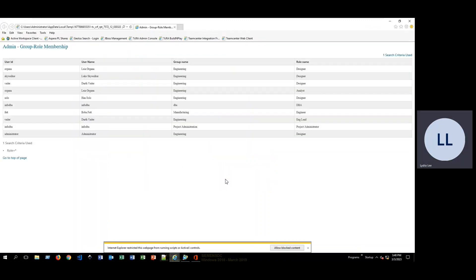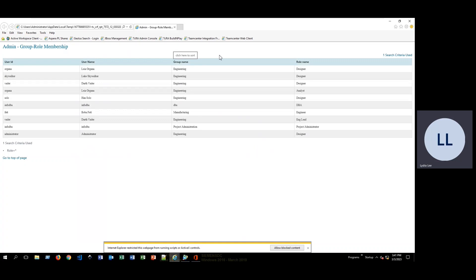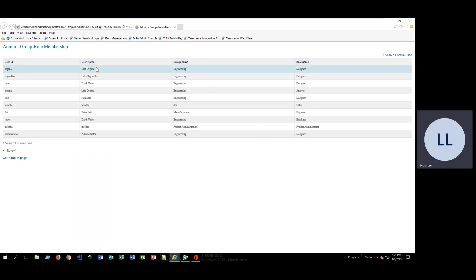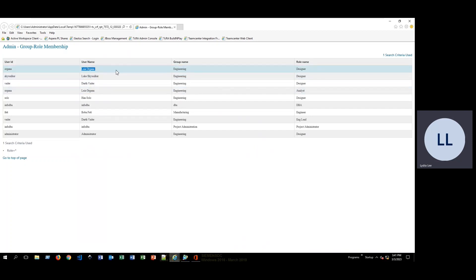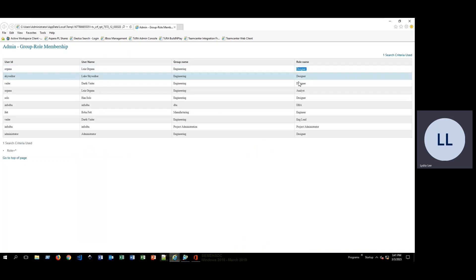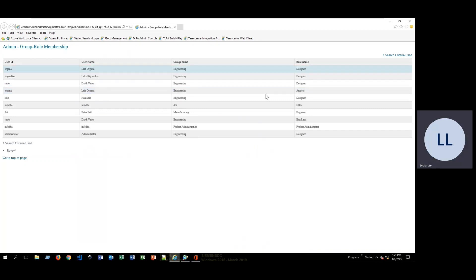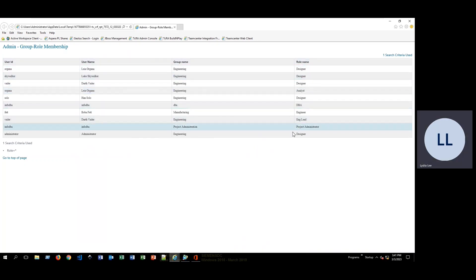Now in the web browser, we have this HTML file with all these different columns: user ID, username, group name, and role name. If you notice that there are a couple of users listed more than once, that is because those users are in different roles. For example, this user is in both the designer role of the engineering group as well as the analyst role — and that is why some are listed more than once.